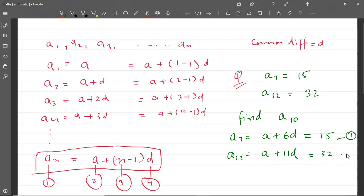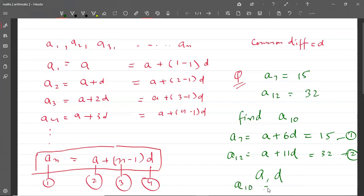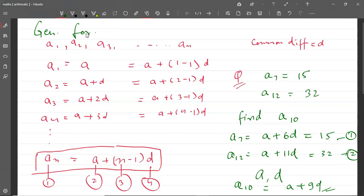तो यह दो equations हैं — इन दोनों equations को solve कीजिए, equation 2 में से equation 1 को subtract कर दीजिए, तो D आ जाएगा, और फिर D को put करो तो A की value आ जाएगी. अगर A मिल गया और D मिल गया, तो A10 की value क्या आएगी? A plus (10 minus 1)D, यानि A plus 9D. यह था general formula for nth term.